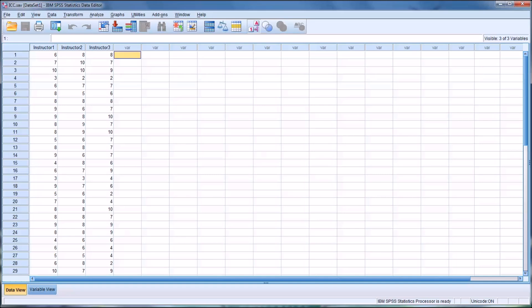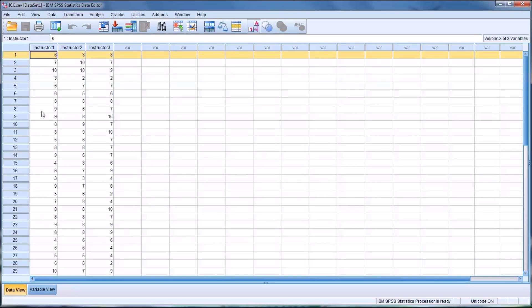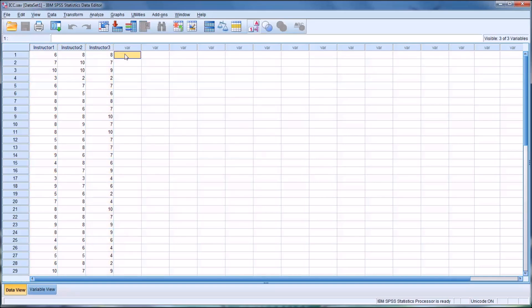I have some fictitious data on this data view in SPSS with 30 records. The 30 rows each represent a student that wrote a paper, and that paper was graded on a rubric that can be scored from 1 to 10 by three separate instructors: Instructor 1, Instructor 2, and Instructor 3. We want to determine the inter-rater reliability between these three instructors.